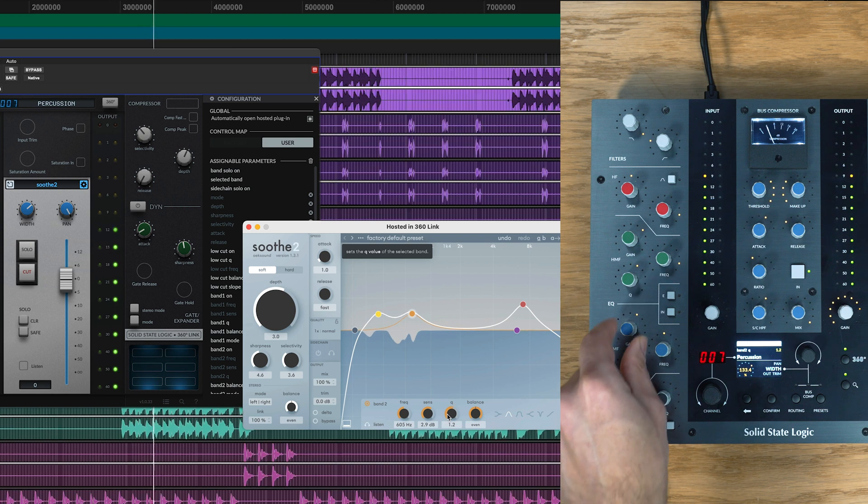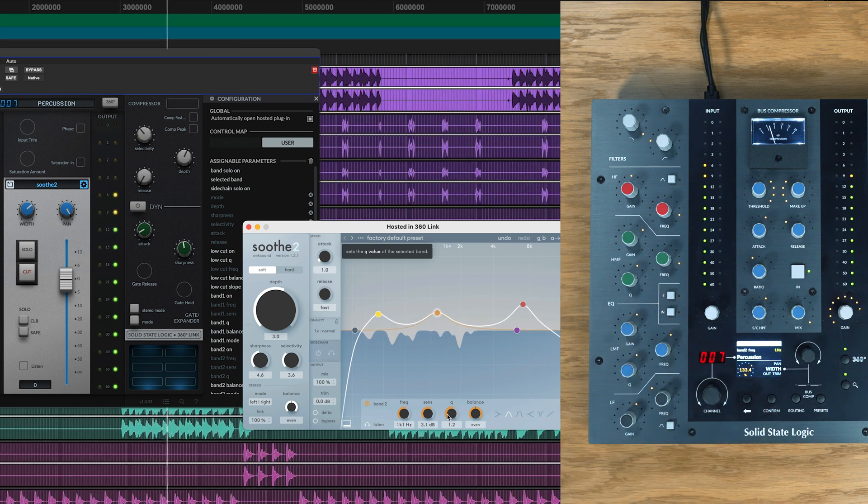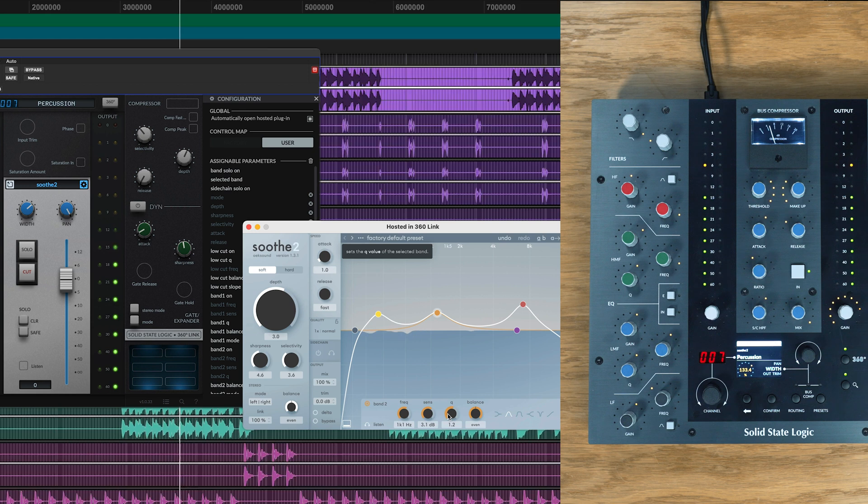Once we've mapped all the parameters to our controller, we're ready to go, and next time we open this plugin with 360 link, these preferences will be autosaved under the user mapping, so we can get started straight away.